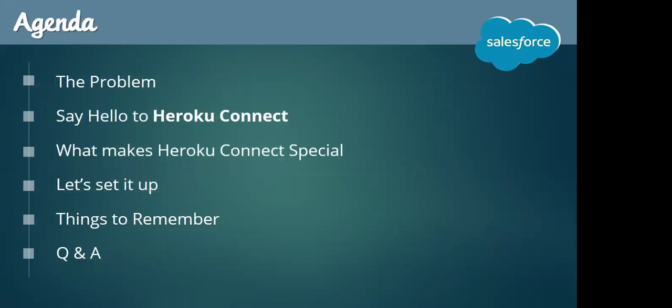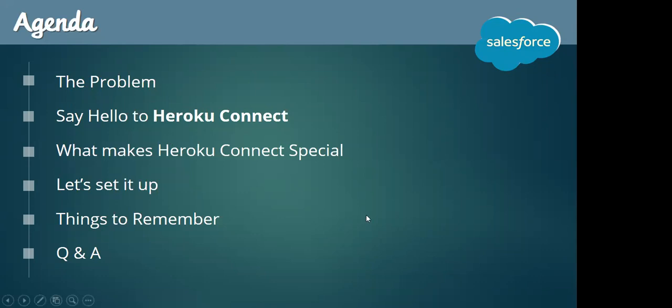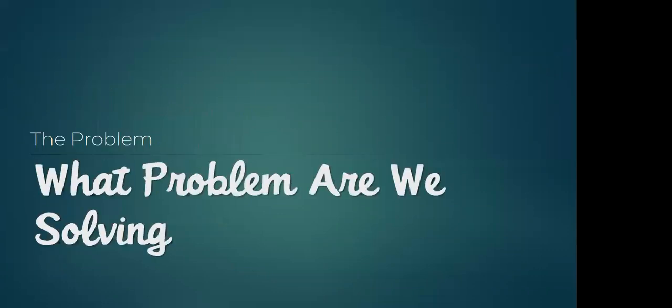Well, so let us get started. We will look at what is the problem that we are trying to solve, then we will analyze how we can solve this problem using Heroku Connect. We will then learn what makes Heroku Connect the popular choice. Then I will walk you through an entire setup and then some points to remember and finally the Q&A.